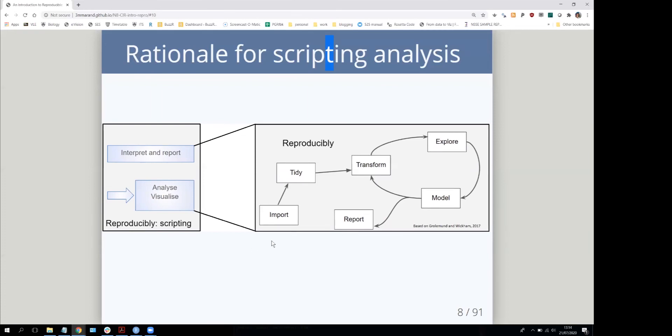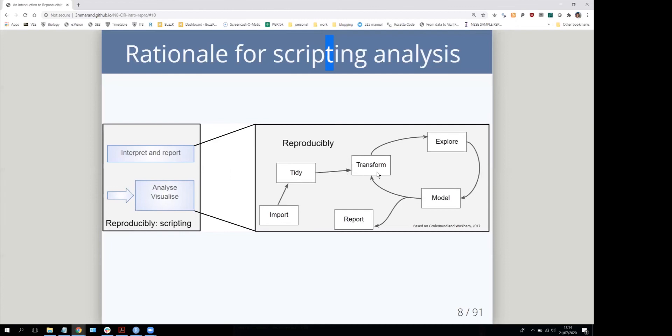From importing the raw data you've got out of your survey or experiment, right through to doing all the tidying up to make it analyzable, any transformations to make it robust and comparable, any exploration, any statistical testing, and the reporting part—all of that can be and should be reproducible.